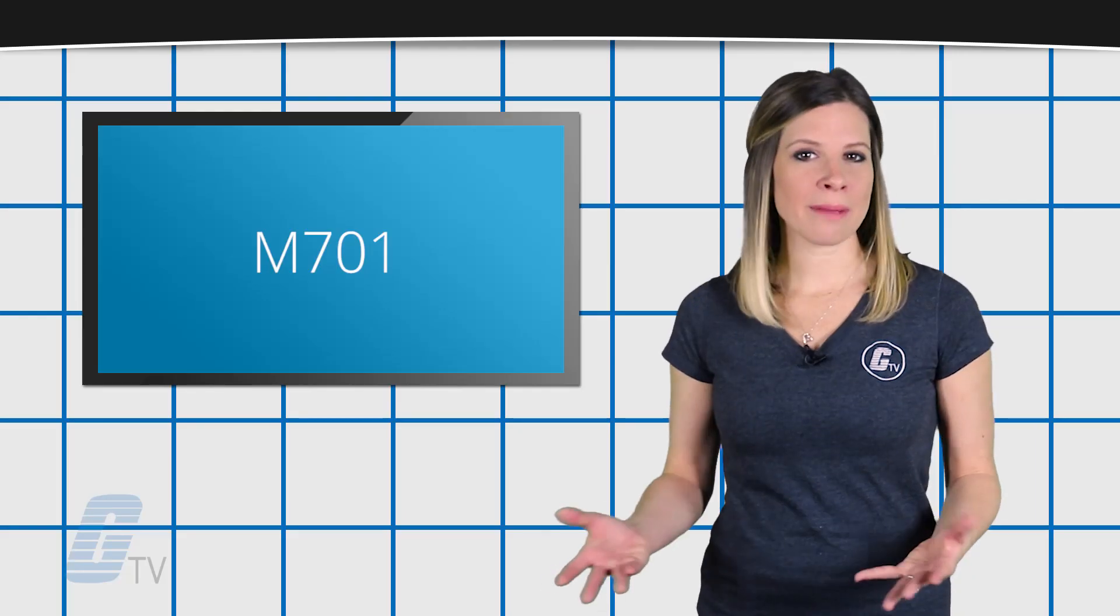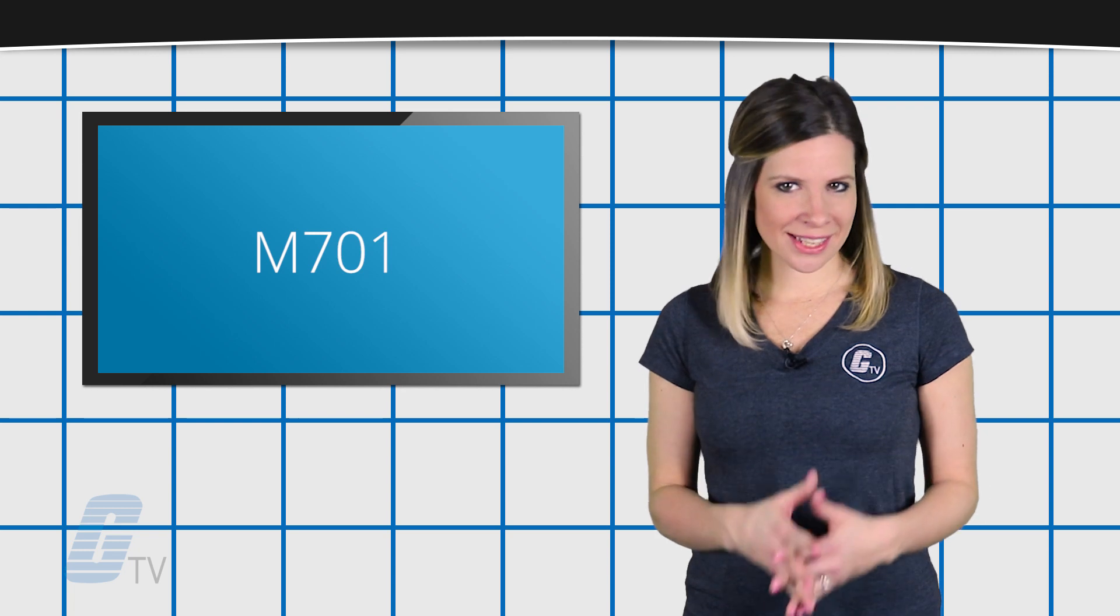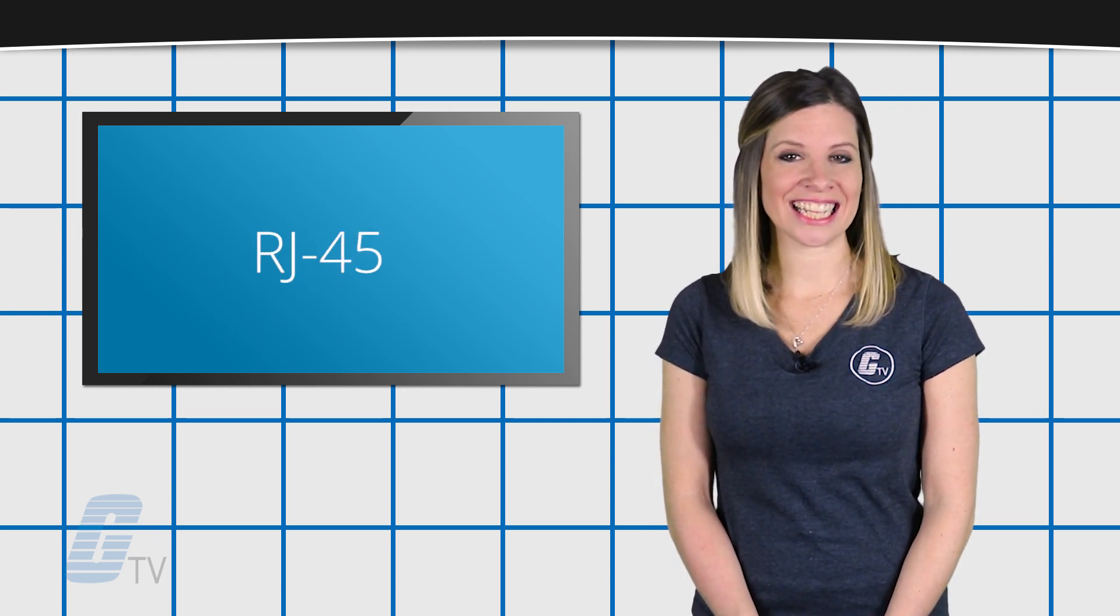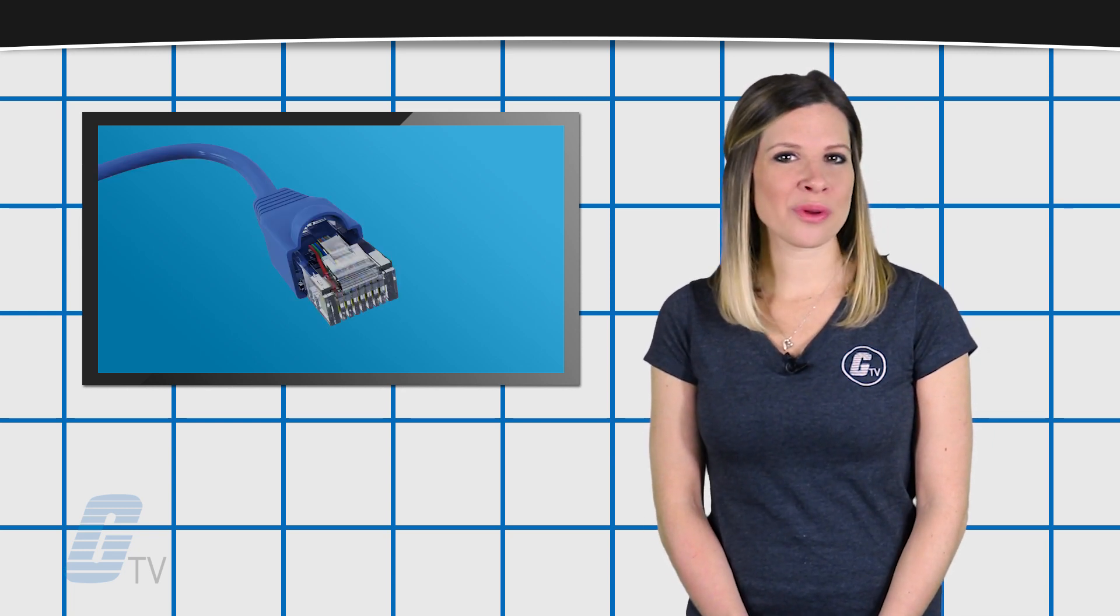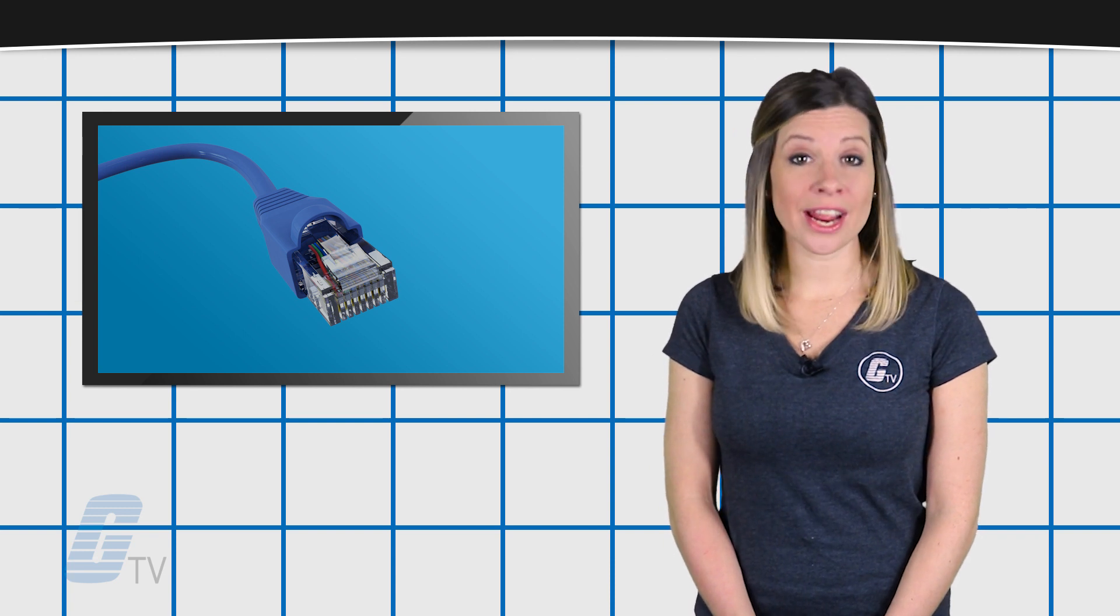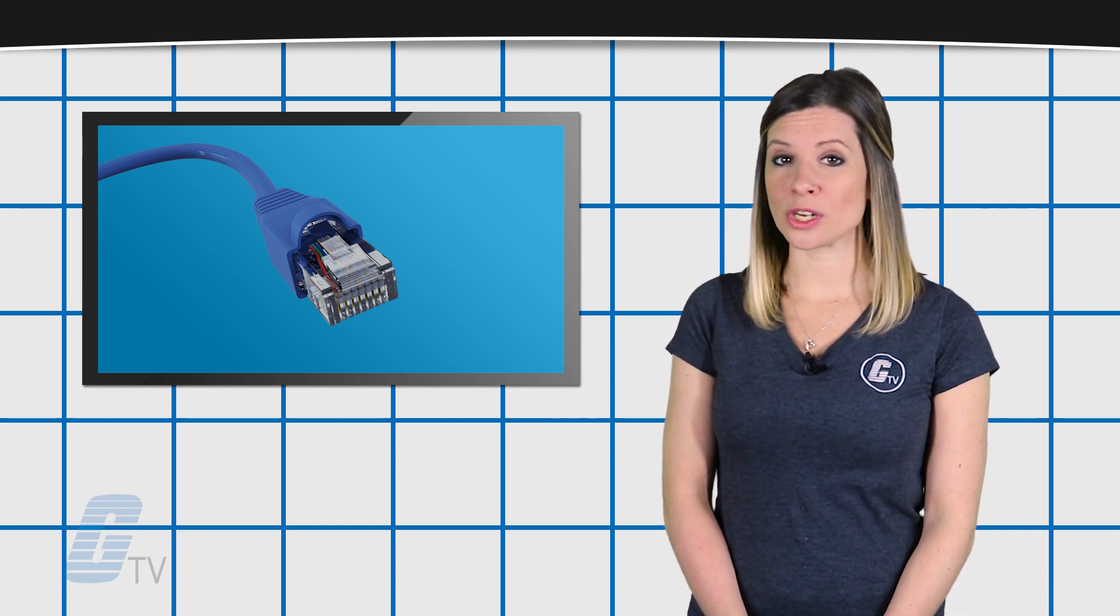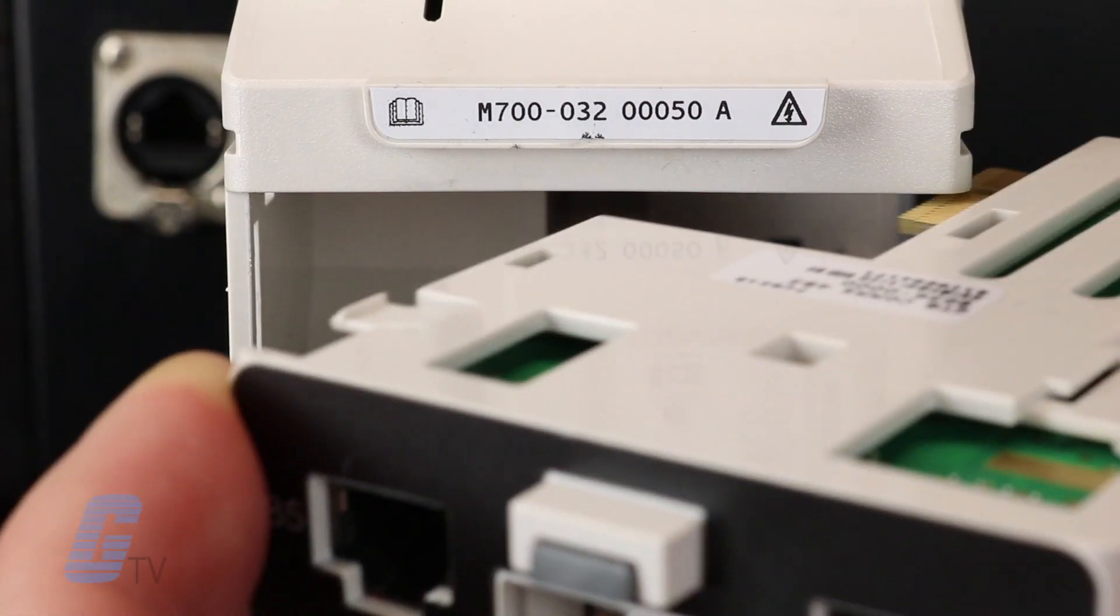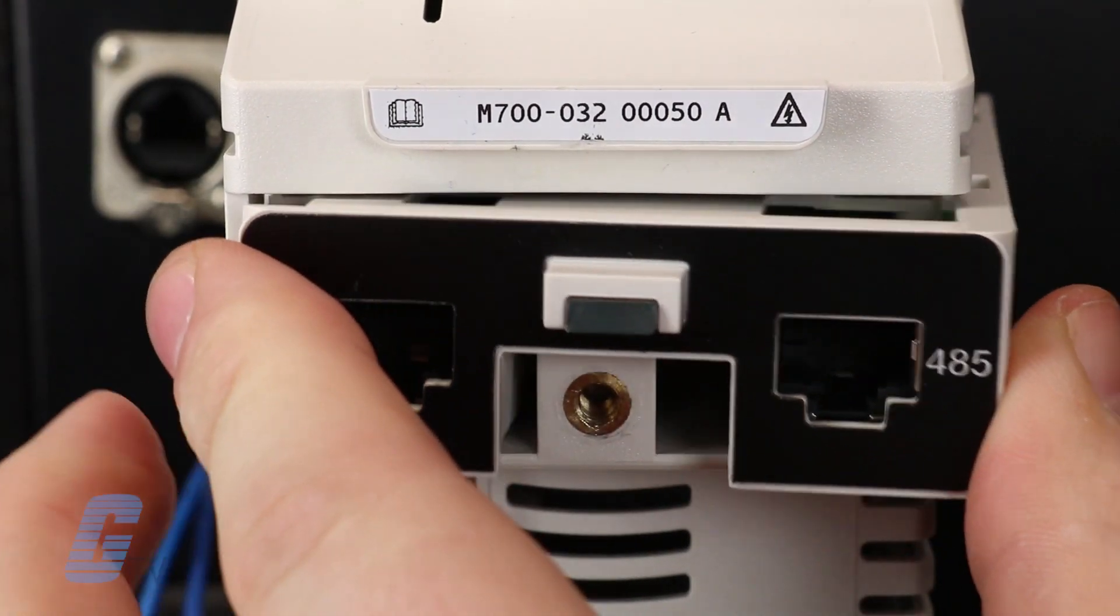Despite both types of ports accepting the same RJ45 style connectors, plugging an Ethernet cord into the EIA-485 port on the M701 drive may irreversibly damage the port, requiring you to replace the 485 port.